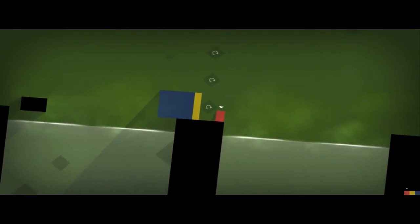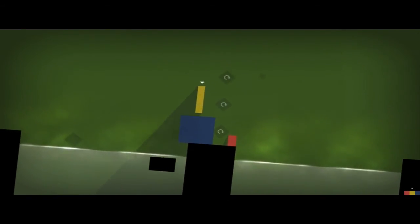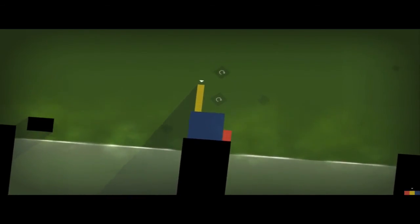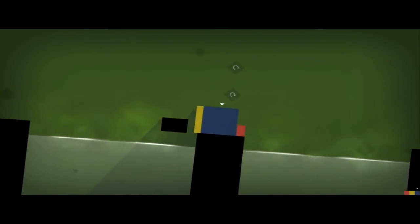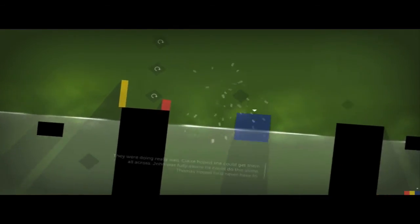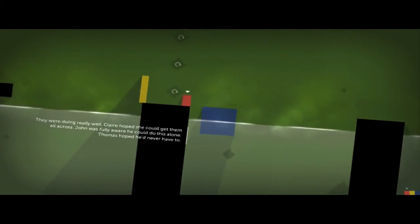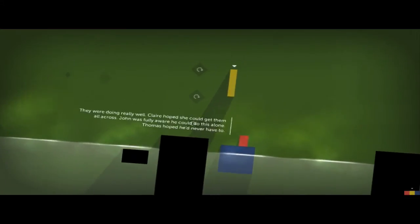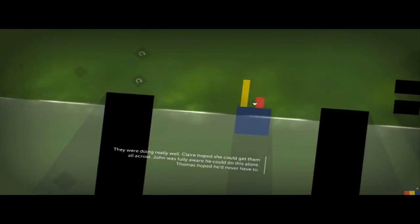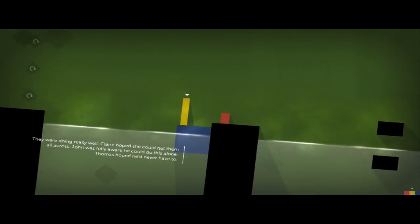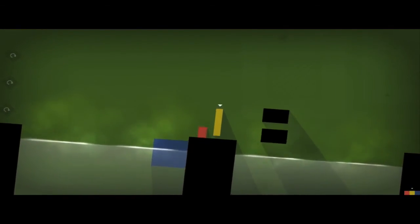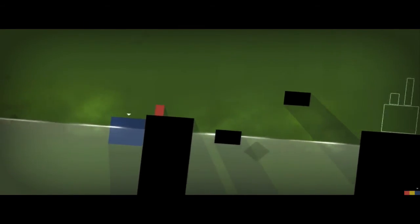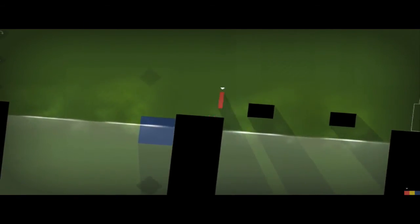Awesome. Now John... I think John will be fine with just riding the block as well. I don't think these guys can really help Claire get across. So I think it should be fine if I get them both over here. Now Claire can just kind of get over here. Oh. There we go. Claire's over. Oh gosh. John, you're a little bit... There we go. They were doing really well. Yes they were. Claire hoped she could get them all across. John was fully aware he could do this alone. Thomas hoped he'd never have to. So yeah, John could do this alone really. Oh gosh. Thomas doesn't like being alone.